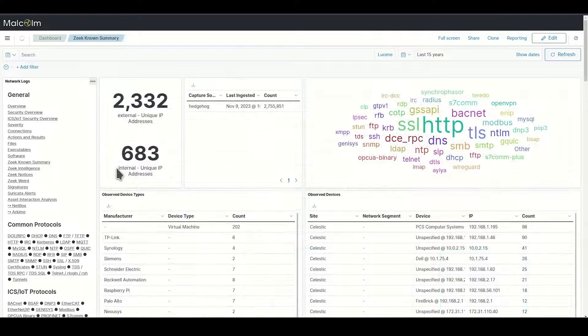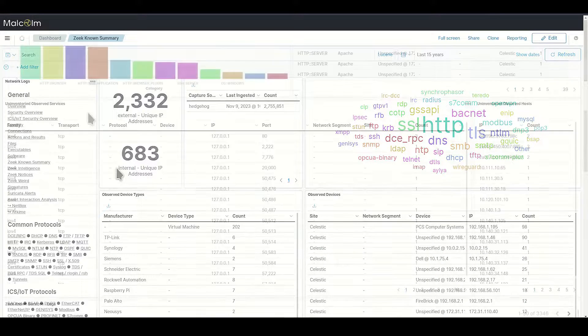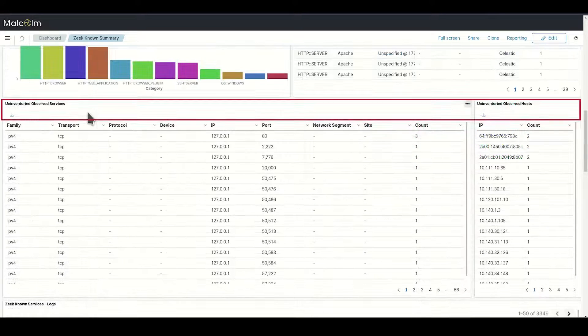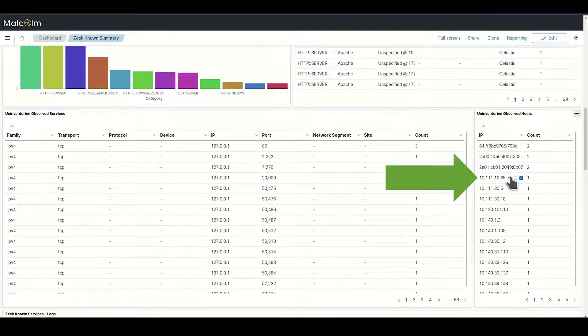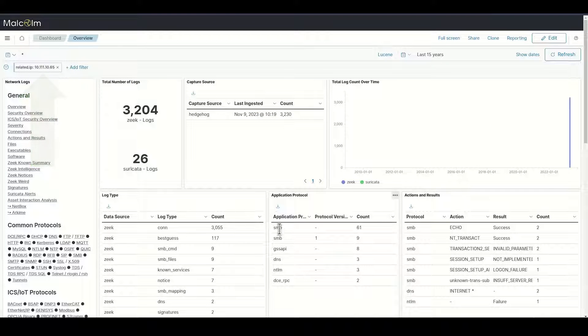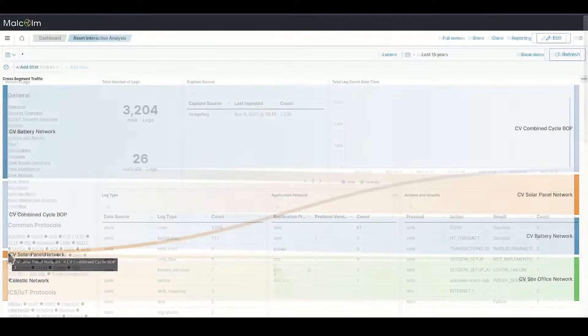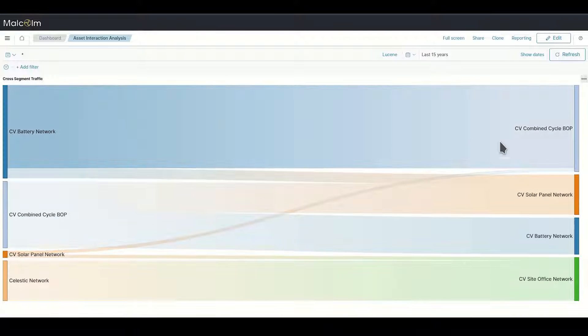Dashboards summarize communications between network assets and highlight unknown devices. Unknown entities are listed and can be clicked on as filters for further investigation.